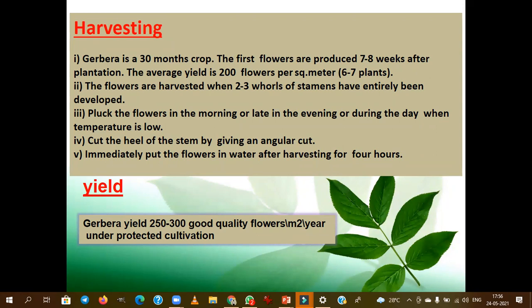Stem break and premature flower wilting are the post-harvest physiological disorders in gerbera. For the pulsing solution, pulsing of flowers with aluminum sulfate (AgNO₃) and sucrose will increase the vase life of gerbera. AgNO₃ and sucrose are used as the pulsing solution in gerbera. The cold storage temperature for gerbera is 2 to 3°C — stored at less than 4°C for up to 4 to 7 days.